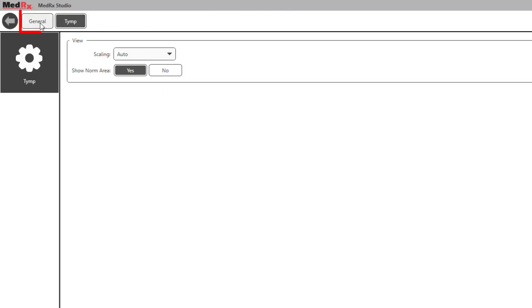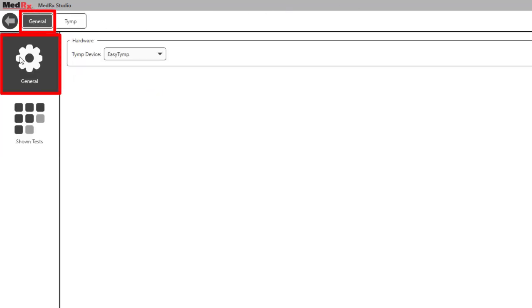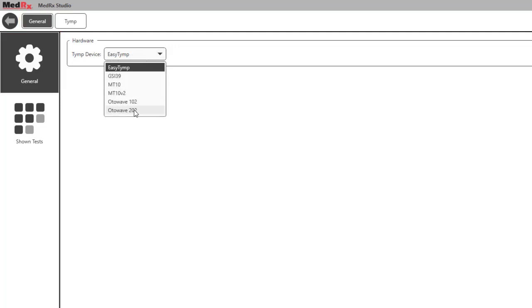General. The General tab allows you to select which tymp device is being connected.